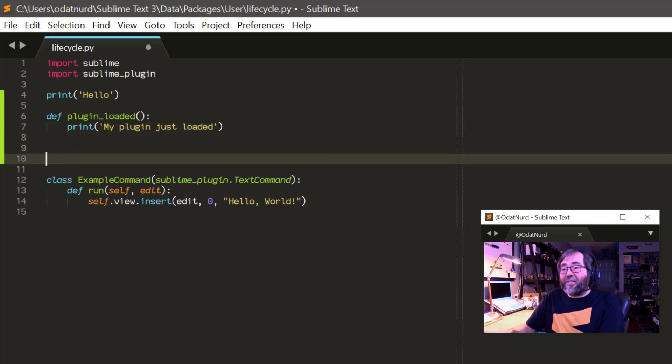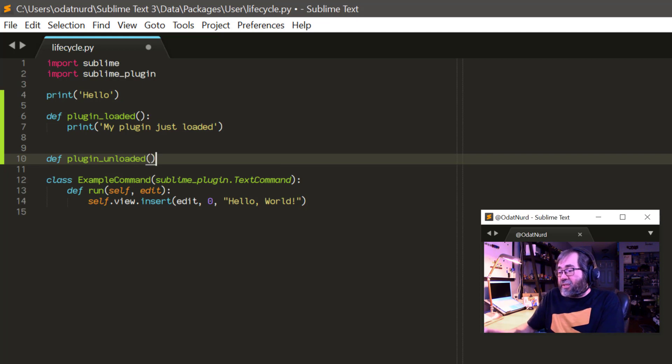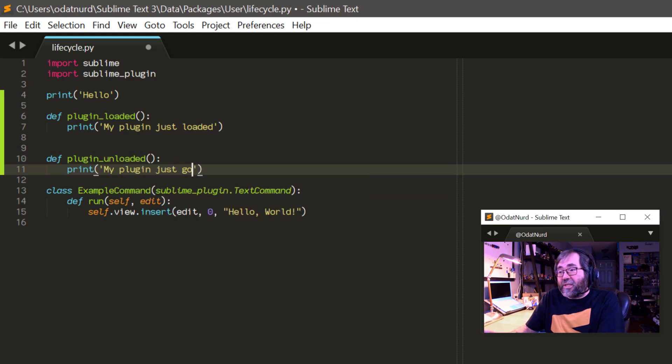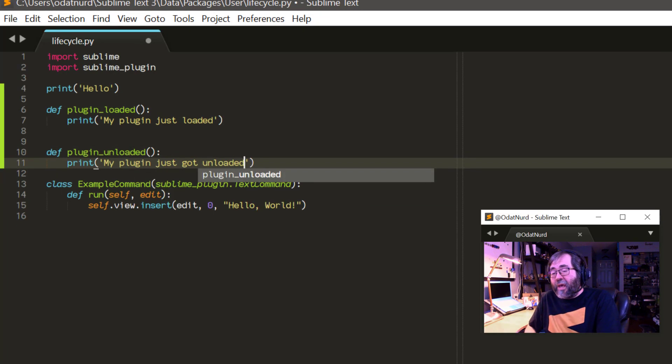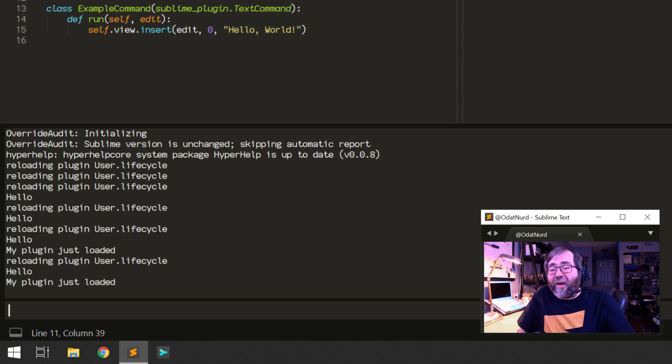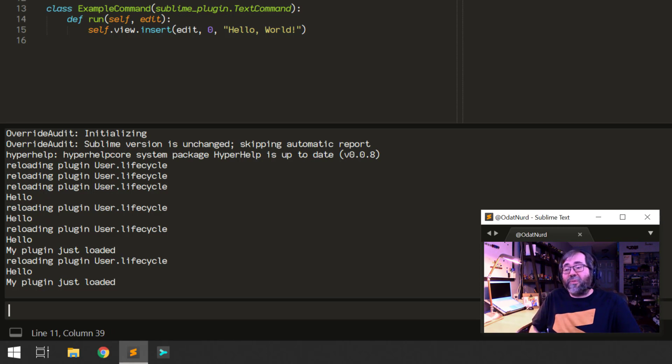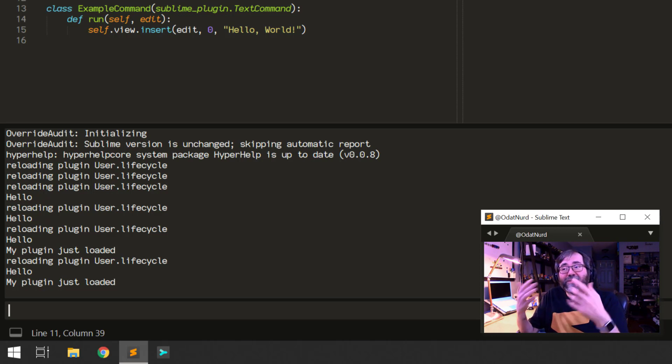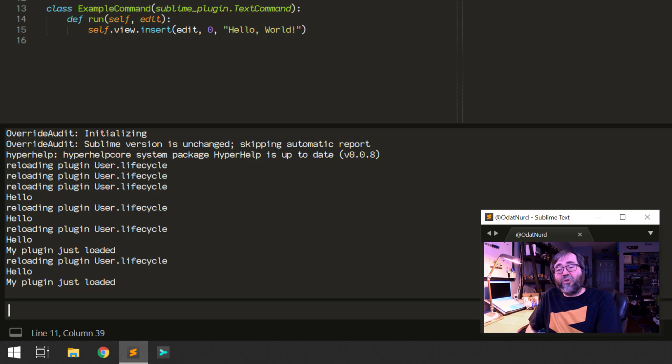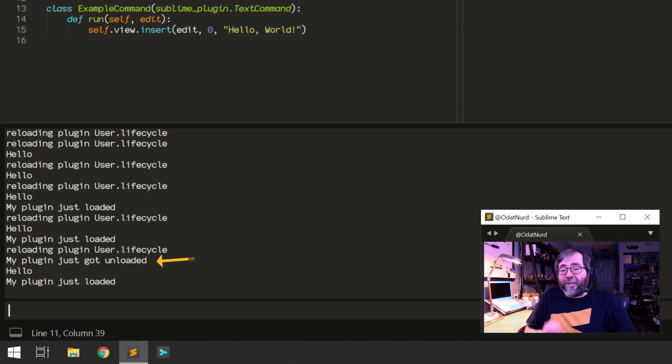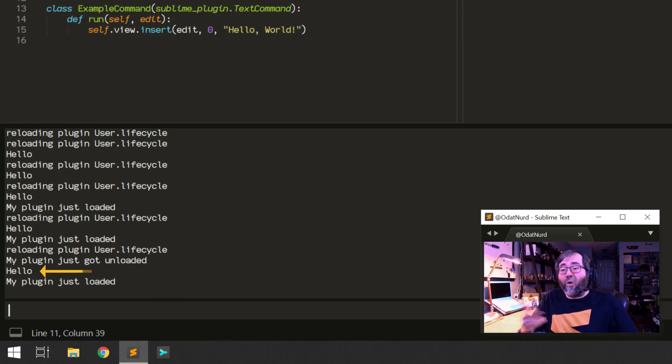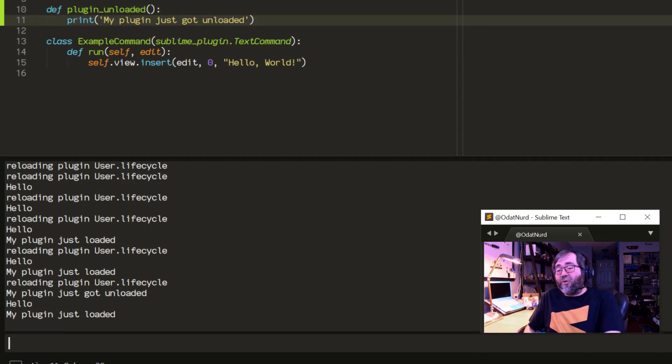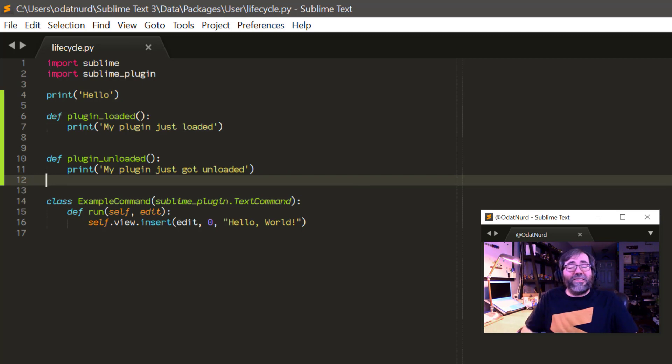And there's, of course, an analog to this. If you wanted to know when your plugin is being unloaded from memory, we could use def plugin_unloaded as well, which is pretty obvious based on the name of this thing. And we could say print here my plugin just got unloaded like this. And I'm going to save this. When we go into the console, we can see it saying reloading plugin user.lifecycle. Hello, my plugin just loaded. It doesn't say the plugin just got unloaded. And that's because it unloads the plugin before it runs it again. And the version of this plugin as it existed before I saved the file didn't have that method in it. So it wasn't there to call. But if I was to run it again now, we can see it saying reloading plugin. Then it says my plugin just got unloaded. Then once that's done, it loads the file again, runs it, it says hello. And then it says my plugin just loaded. So if you needed to know whether your plugin was just loaded or just unloaded, this is how you would do that.